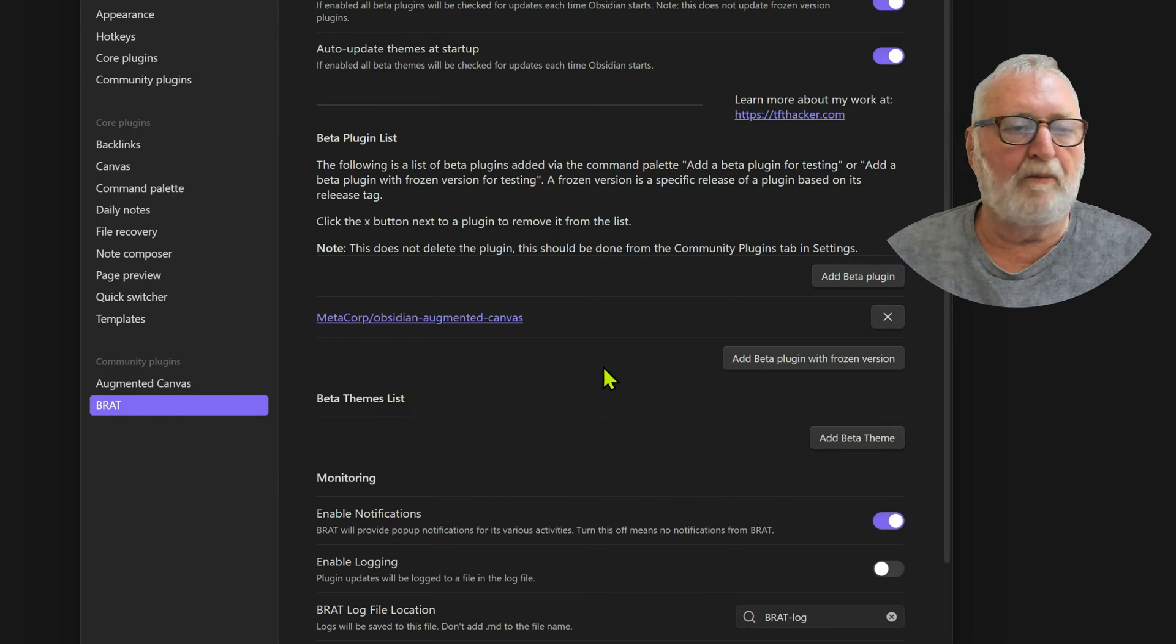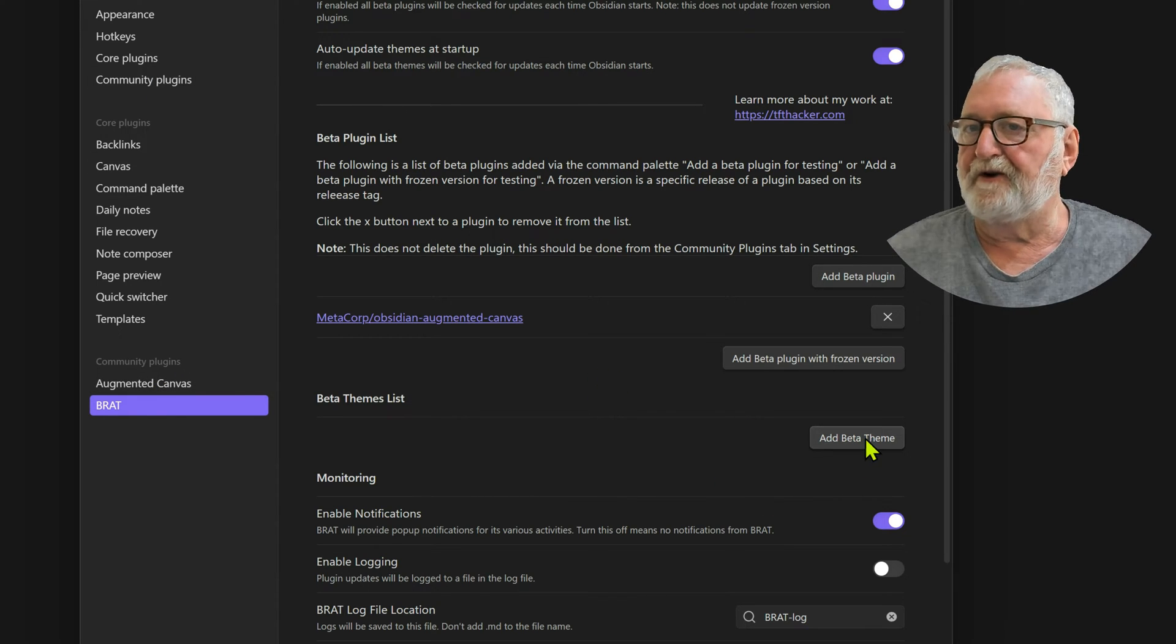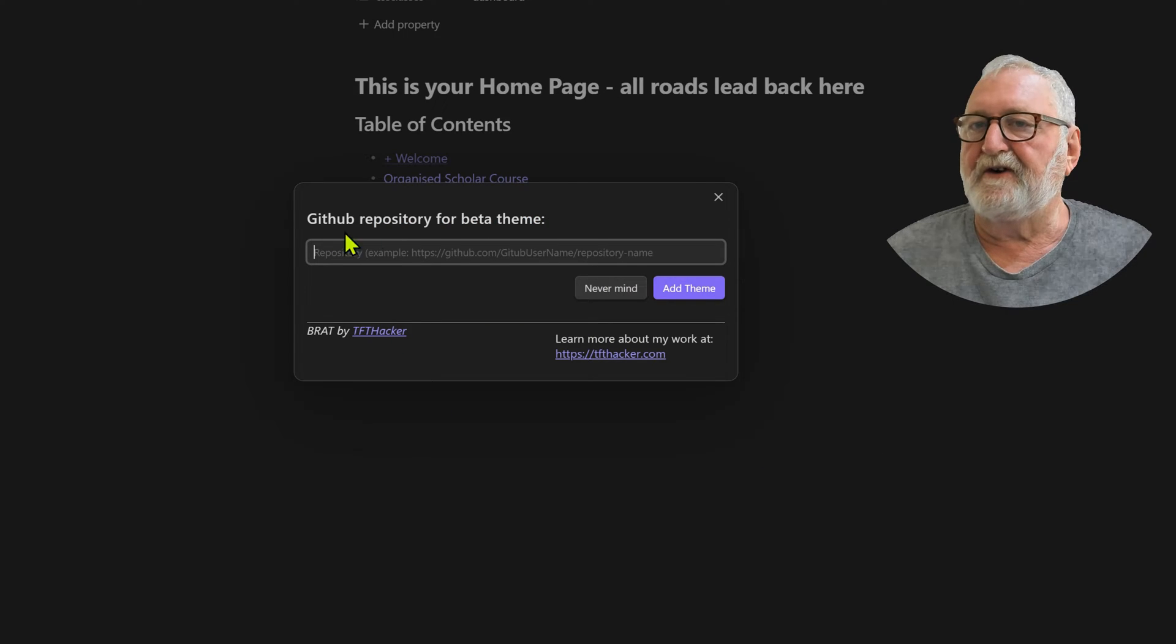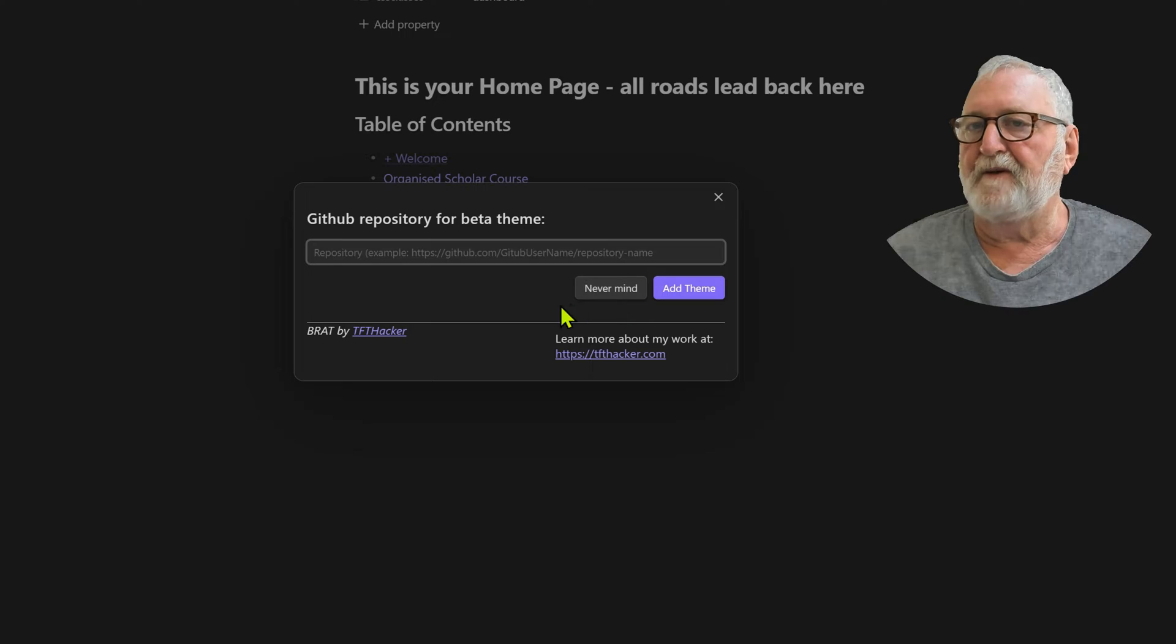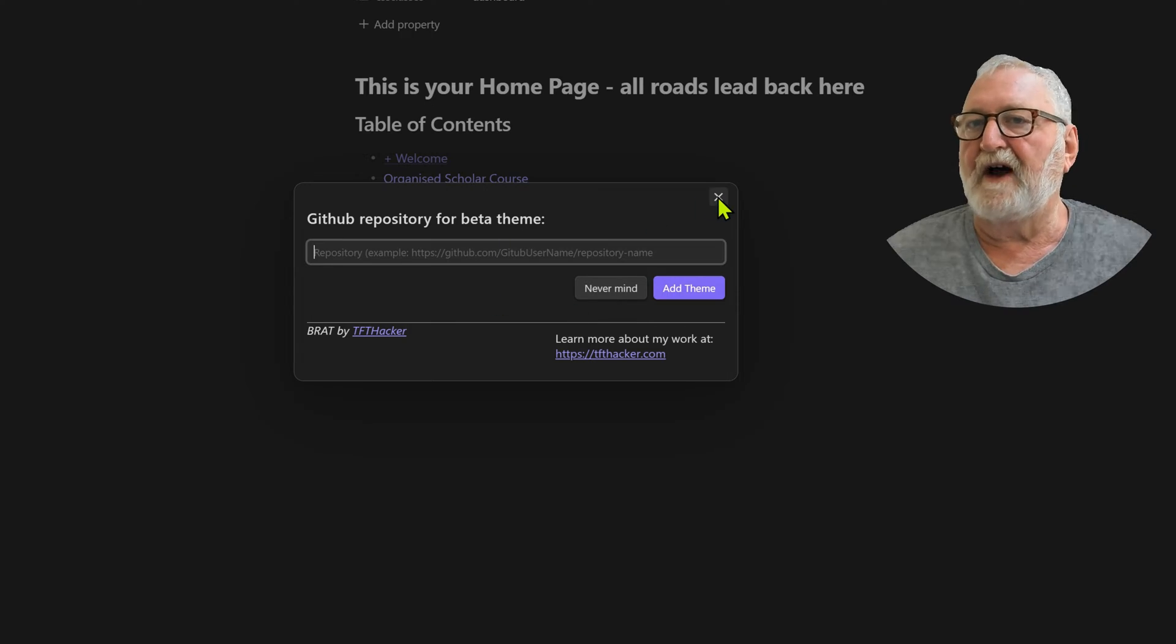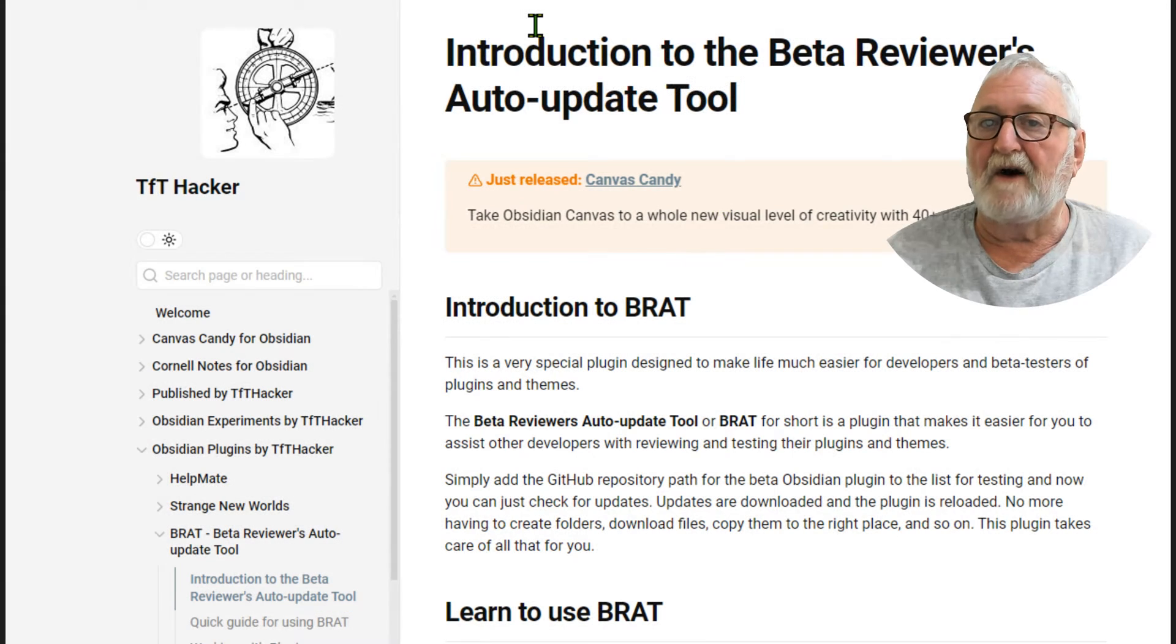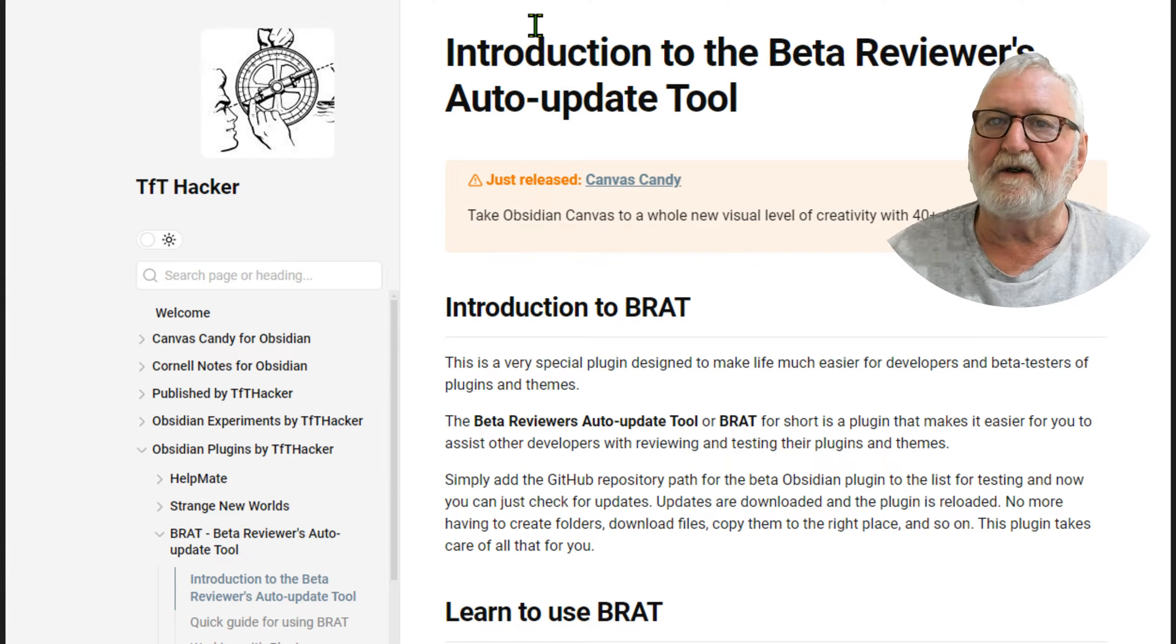The plugin also allows you to install beta themes. Whatever it is, just bring it across from GitHub and you can add the themes and use those and test them out. So fantastic little plugin, very very handy.